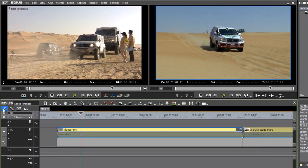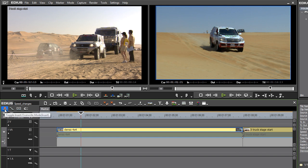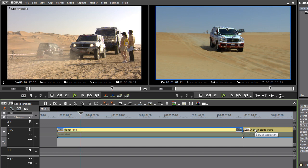So this mode on the timeline, which is very, very important anyway, whether you're in the Overwrite or Insert mode, will change what happens to the subsequent clip on the timeline if there is one, just so you're aware.